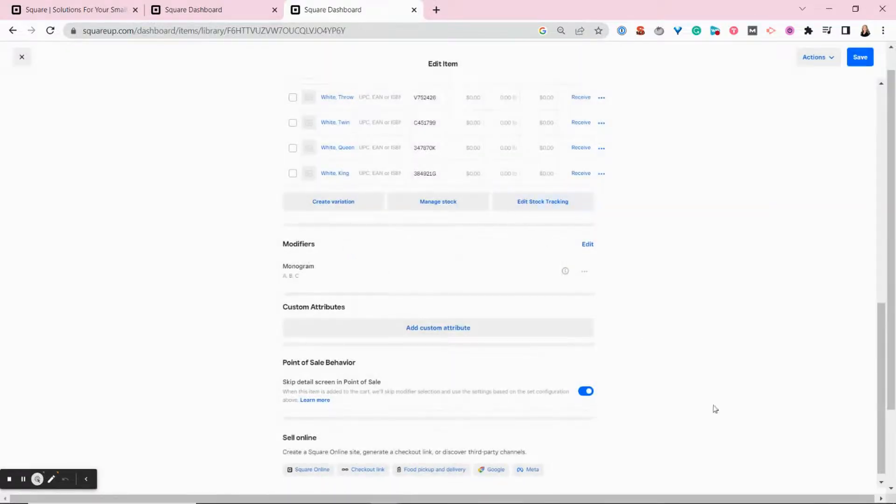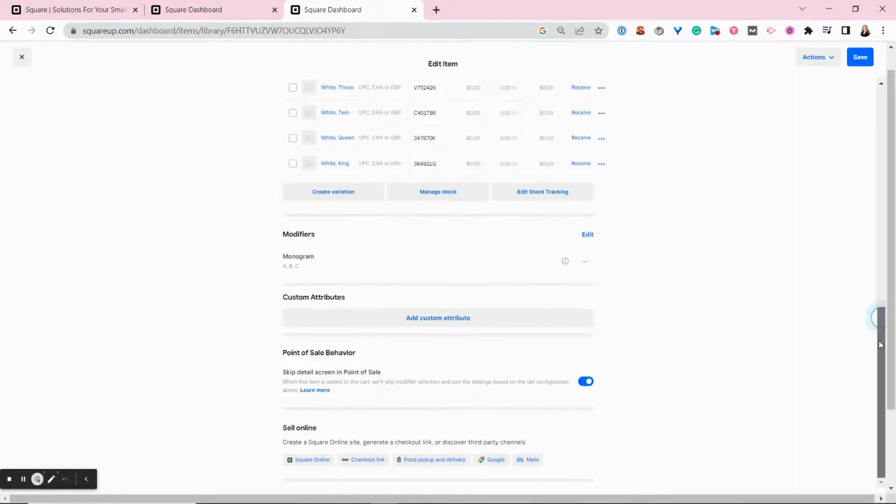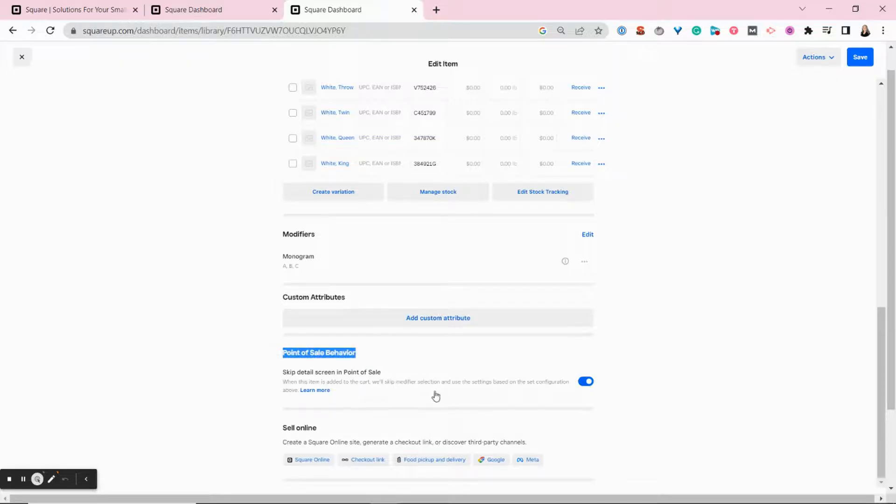And then you can choose whether these modifiers and attributes show up on your point of sale. So if you want, you can have these modifiers and attributes show up at the bottom of your point of sale screen when your customers and your staff are ringing in sales.